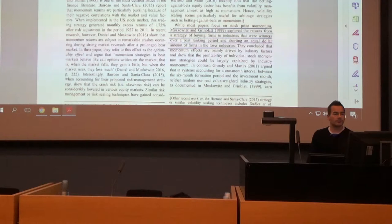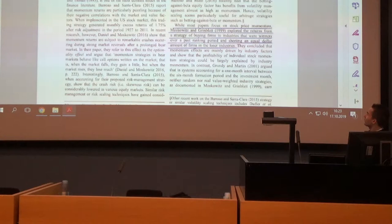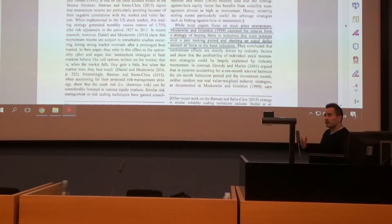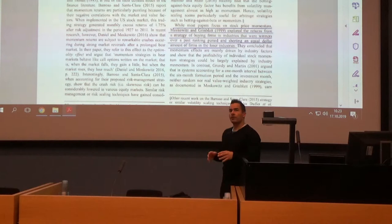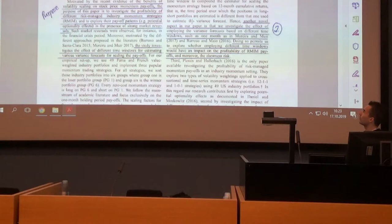So what is this paper about? Most papers focus on stock price momentum strategies implemented in equity markets. But there's a 1999 paper from Moskowitz and Greenblatt who explored the returns from a strategy of buying firms and industries that were winners over the past ranking period and shorting an equal dollar amount of firms in the loser industries — extending the analysis to the U.S. industrial universe.